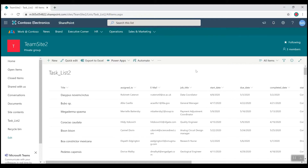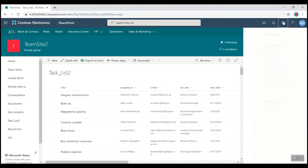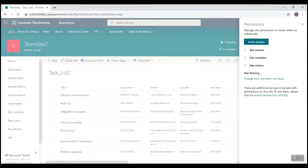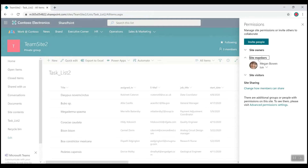First we need to identify for which users do you want to restrict creating public list views. To do that I'm going to navigate to my settings, site permissions, and here I see my three sets of groups of users navigating this website: owners, members, and visitors. I know that I want to restrict site members from creating public list views, so this is my target group here.